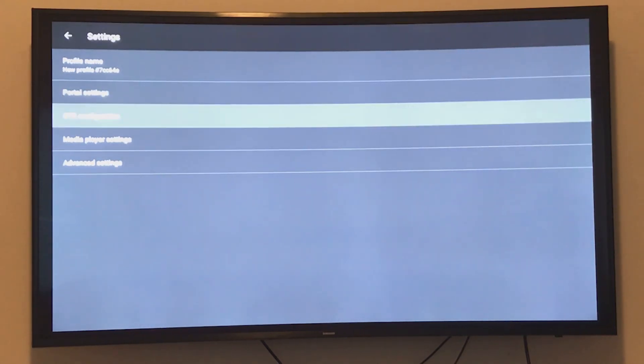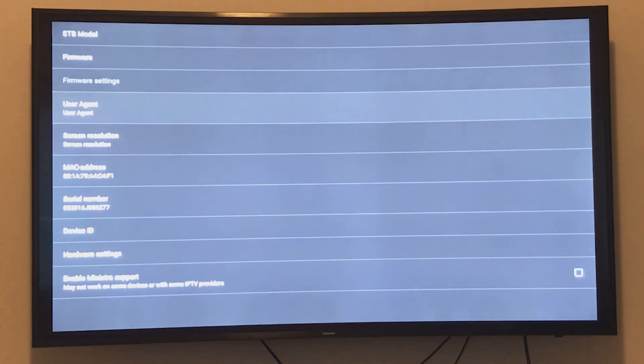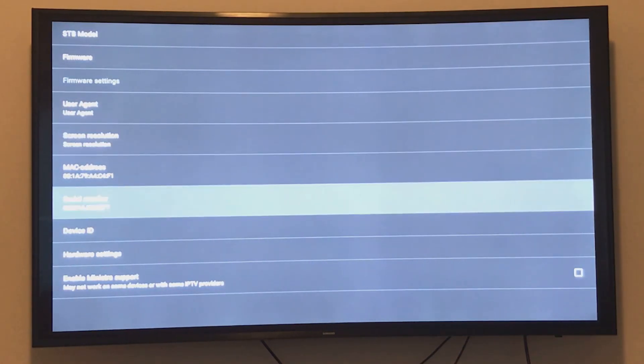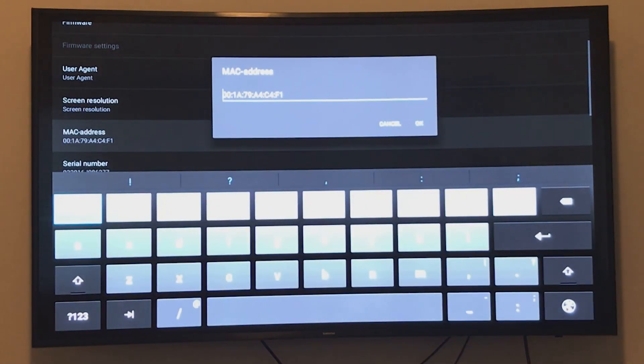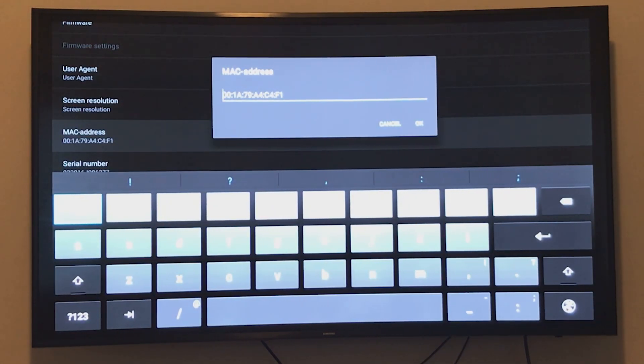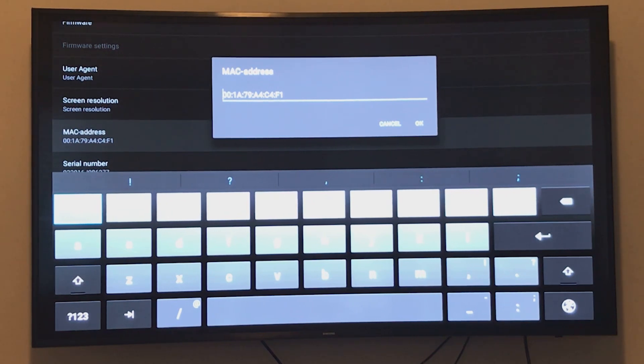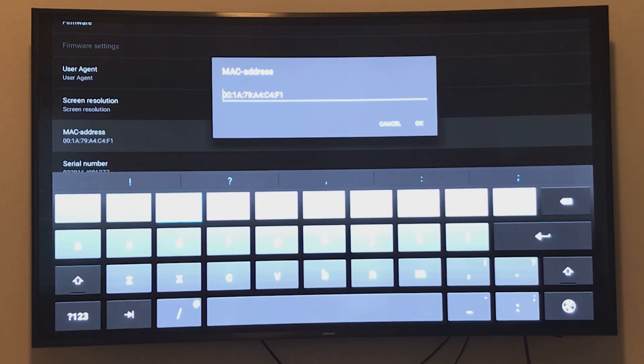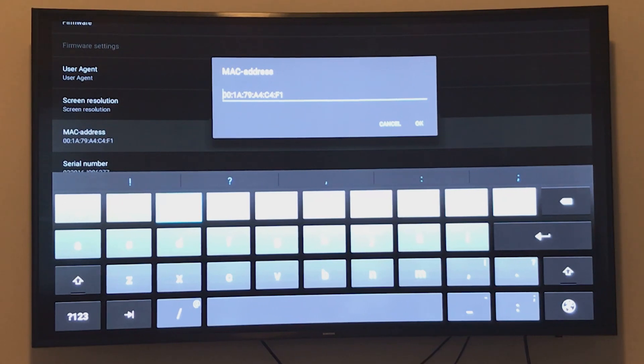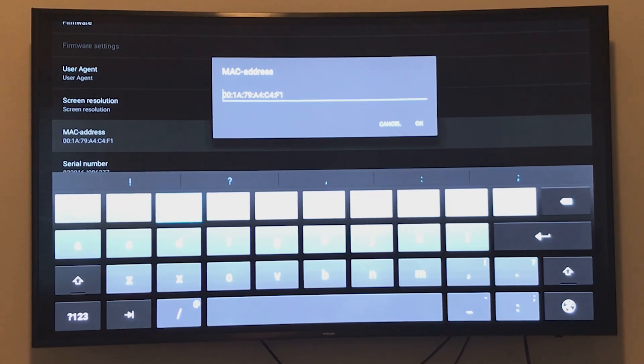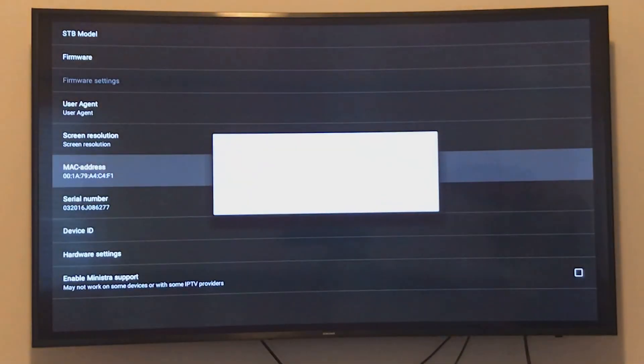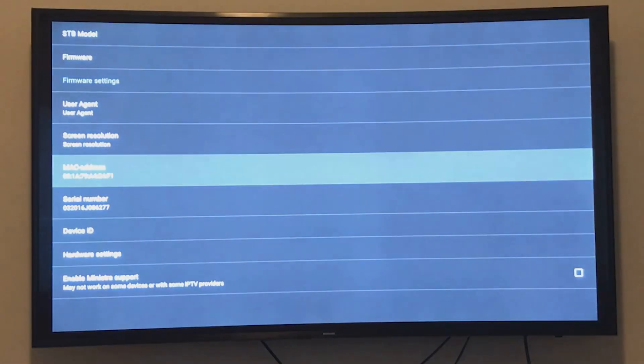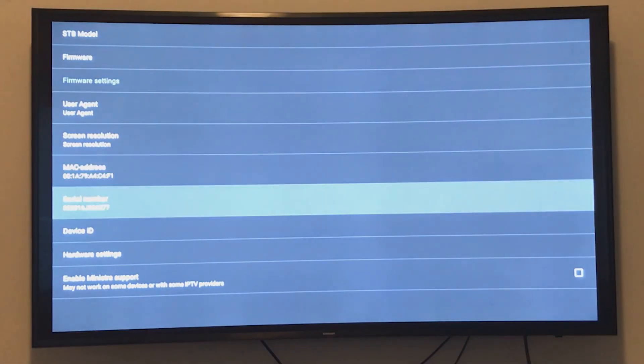Do not change the first six digits of your MAC address. They should be 00:1A:79 and must not be changed. Edit the rest to match the MAC address your IPTV provider has active, then save it.